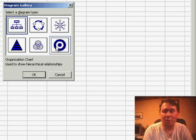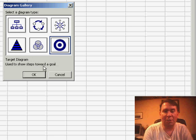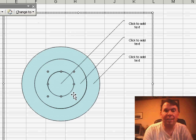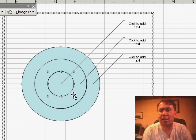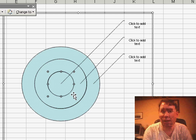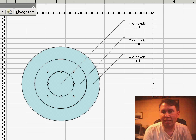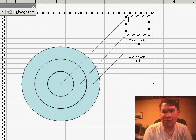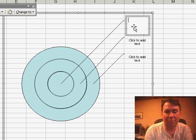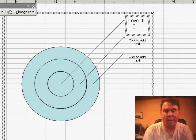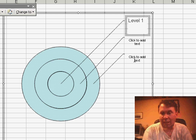So let's say we choose the target chart, click OK. Excel draws a default diagram with three levels. Click to add text, so you can click over here, some sort of text, and the other two.